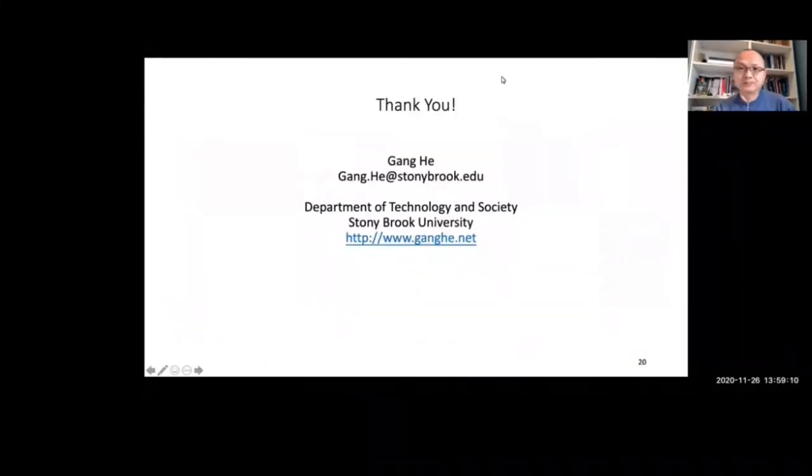Thanks, Gang. It was a great presentation. I'm here to address any questions. Let me see if there are questions in the Q&A section here for Gang.